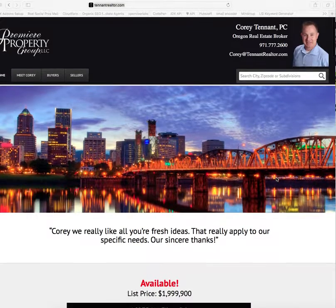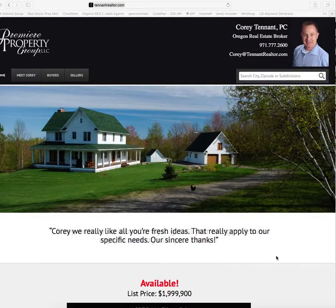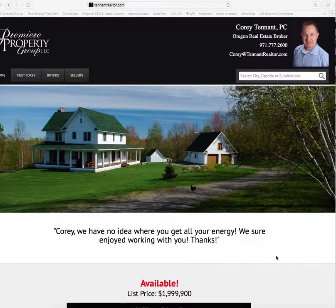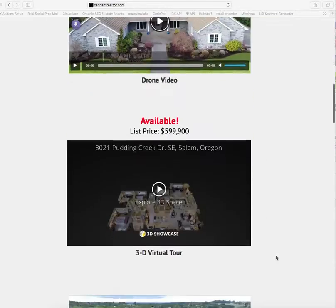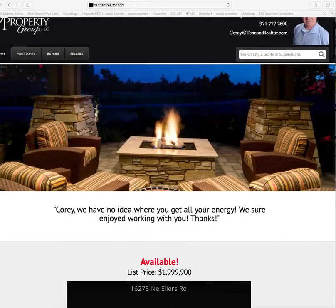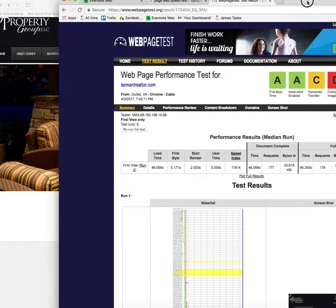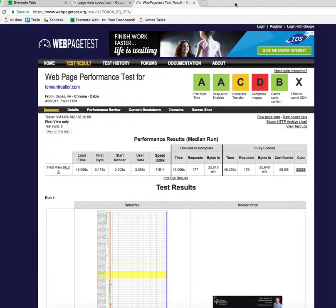Cory, this is James over at RealtyCandy. You were asking about some speed issues on your site, and you're right, there are some. Let's take a look real quick over here at the speed test we did at WebPageTest.